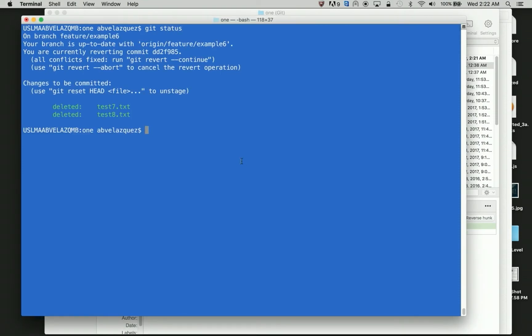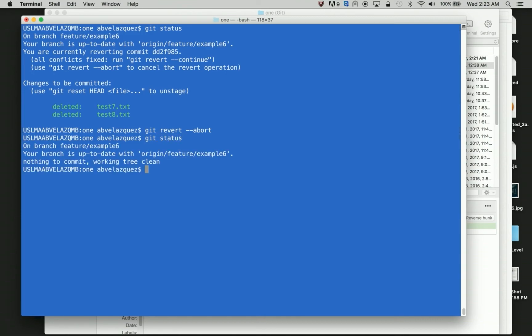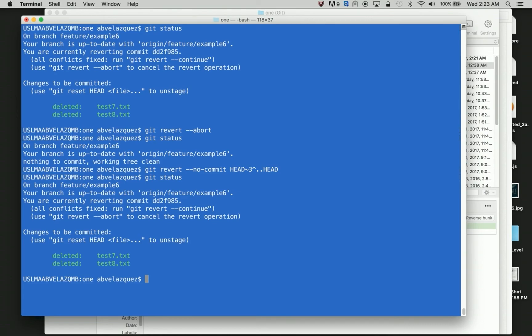So since these were deleted, here I could do git commit and make my changes. But let's say for some reason you want to abort this, and you're like, actually I did want that. Then what you can do is do git revert abort. And if you do git revert abort status, you should be up to date. And then let me run that git revert again.